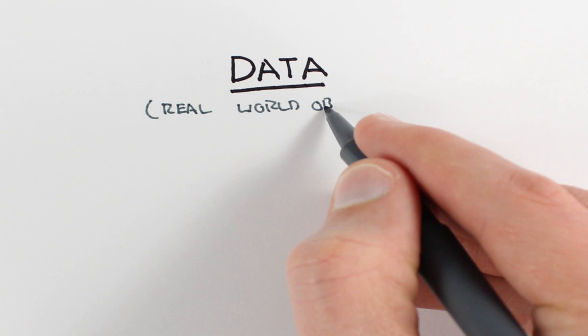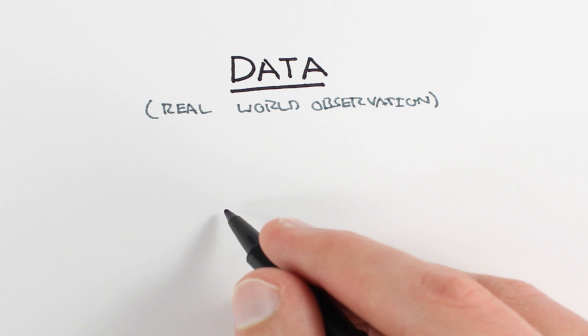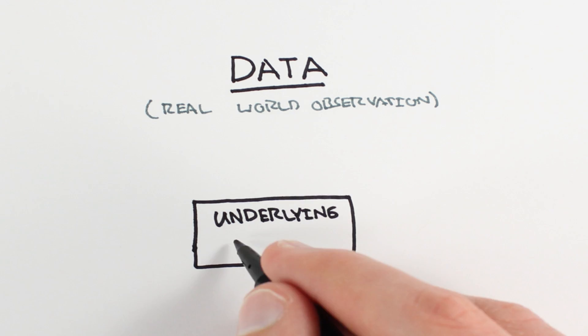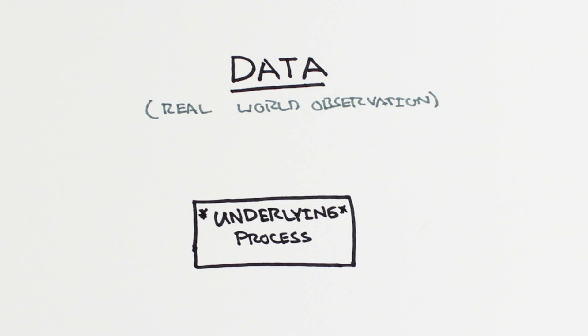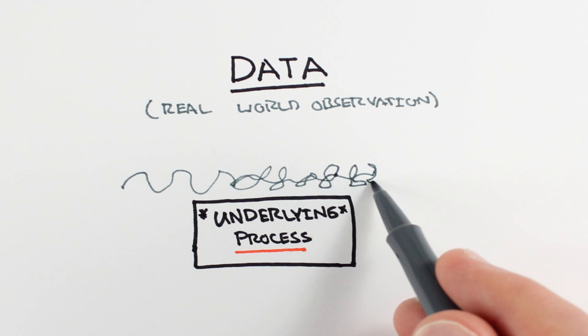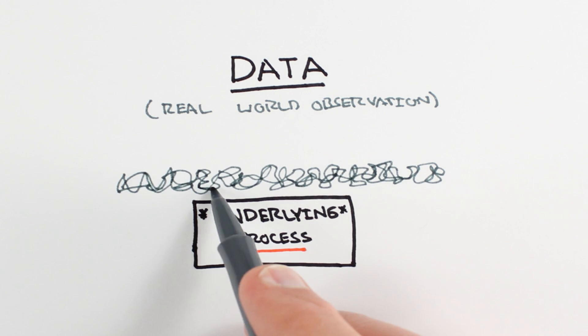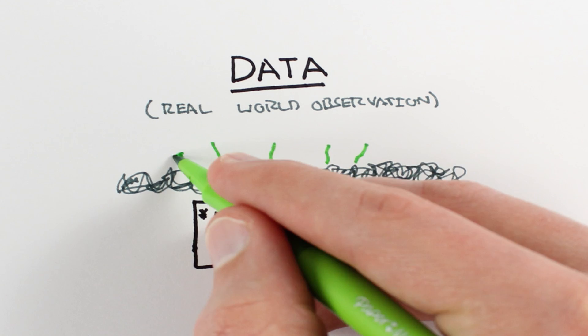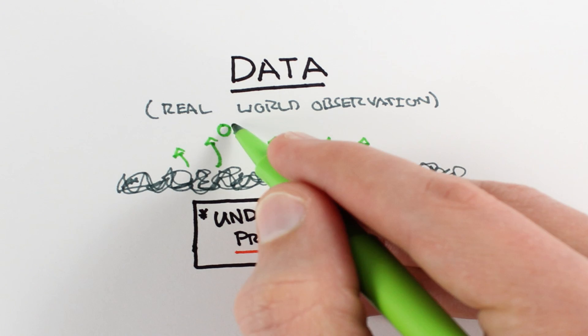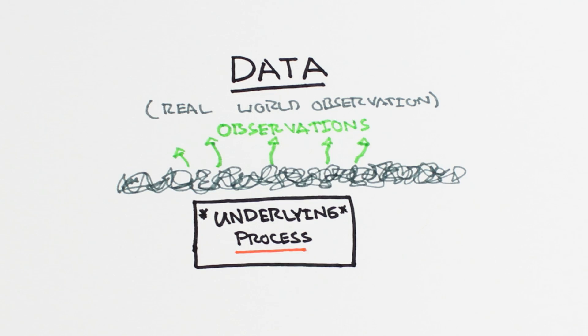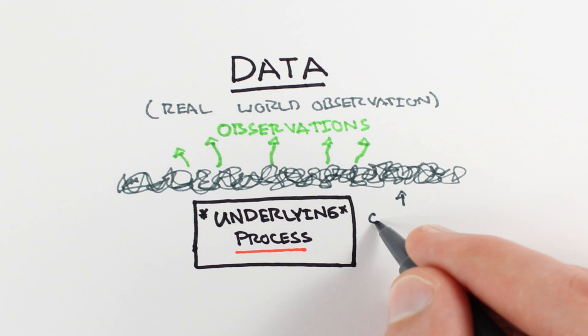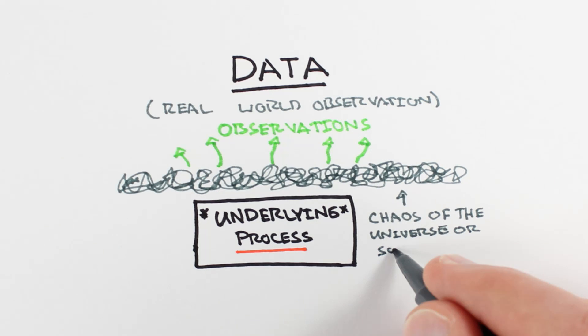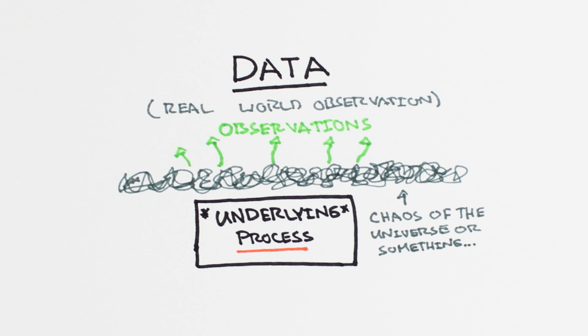Like a lot of data, our input and output values come from real-world observations. The assumption here is that there is some underlying process and our observations give us insight into that process. But our observations are not the same thing as the process, they are just a sample.